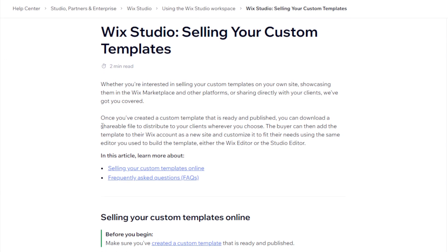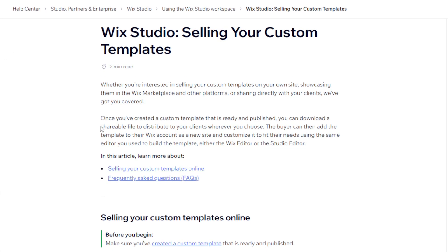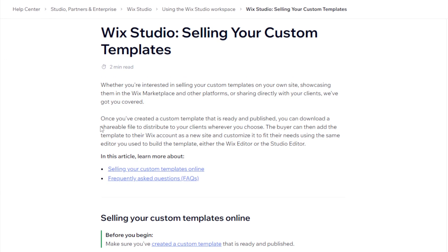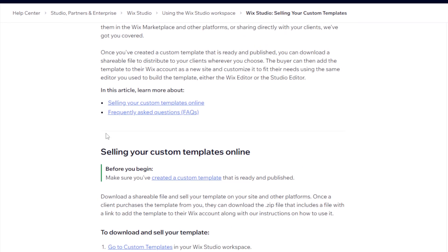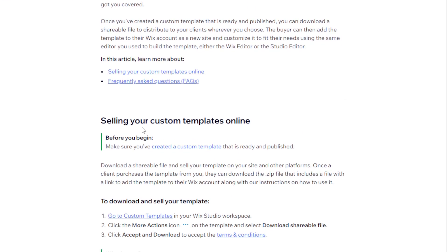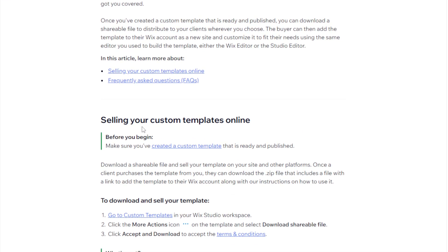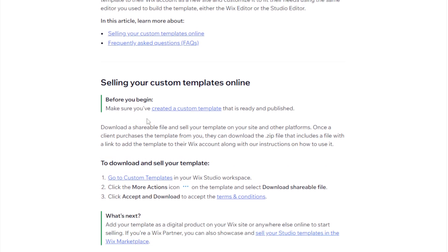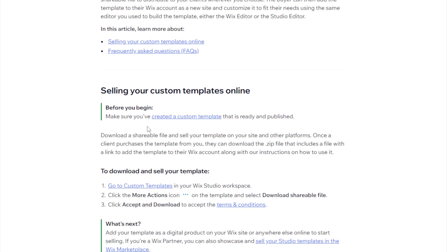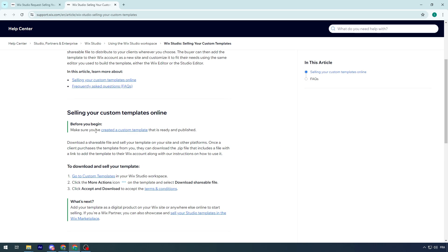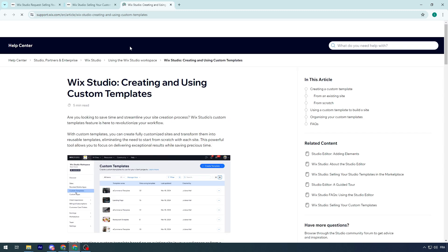In this article, you will learn how to sell a new custom template online and some other frequently asked questions. Selling your custom templates online. Make sure you have created a custom template that is ready and published. Now, this is the deal. You have to create a custom template.